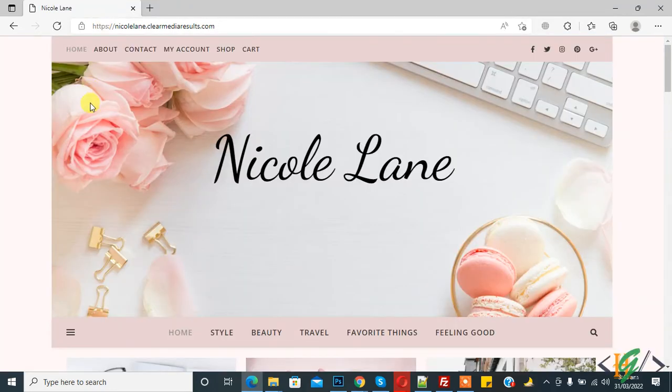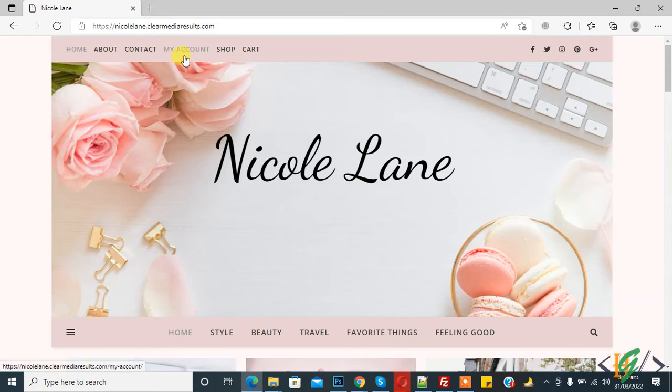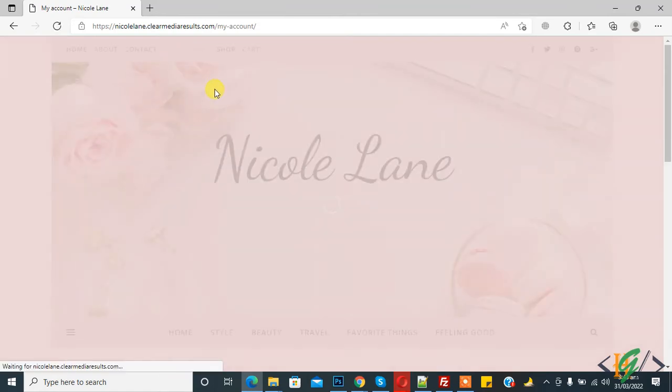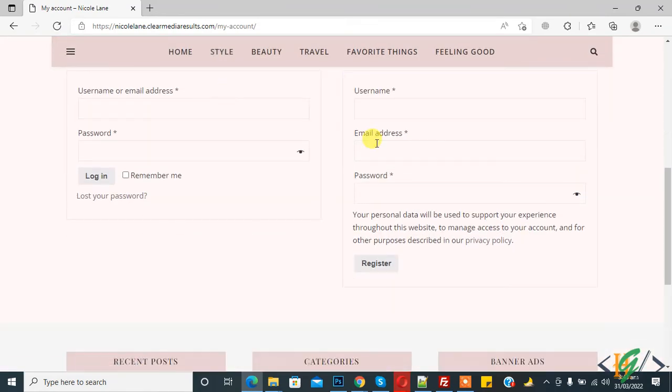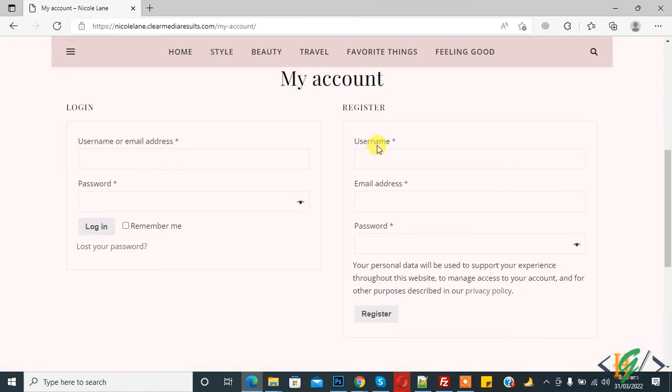The website is open. Now you see on the top bar My Account. Click on it and then create an account here.